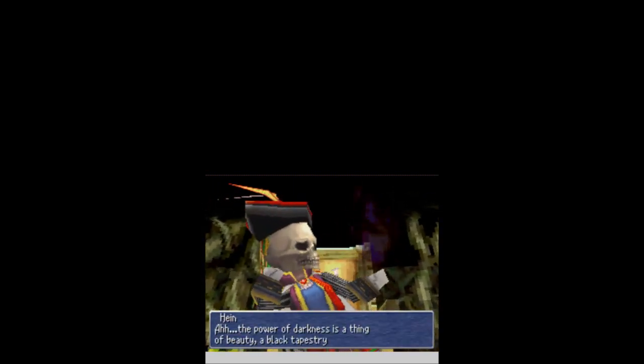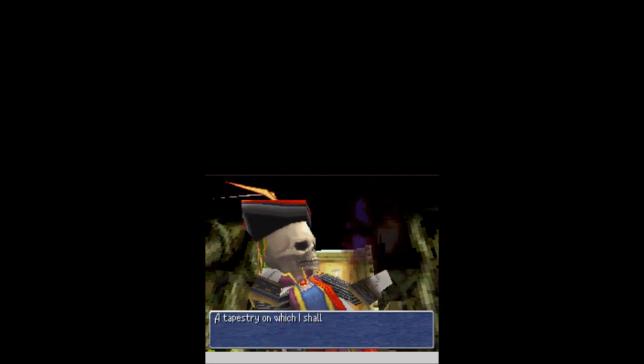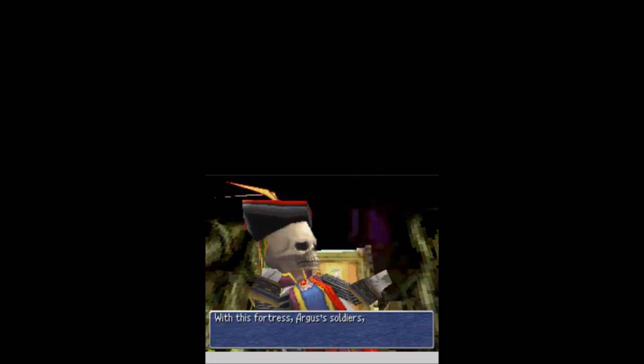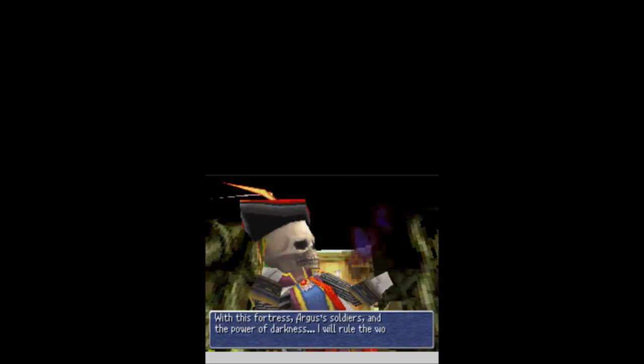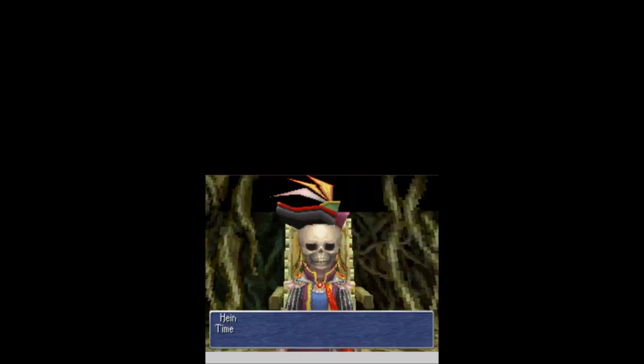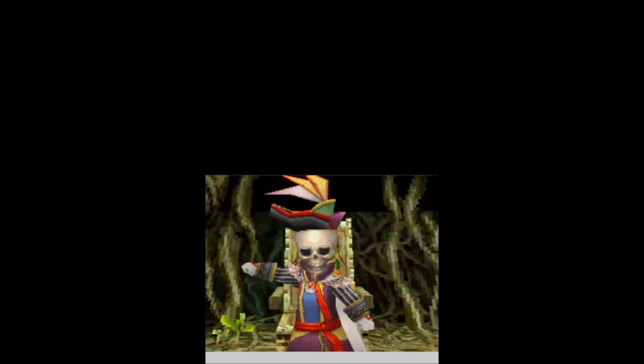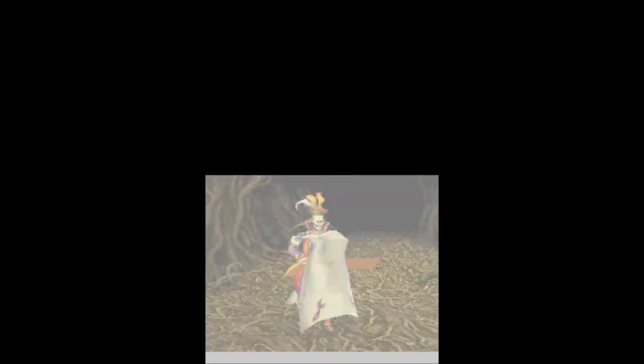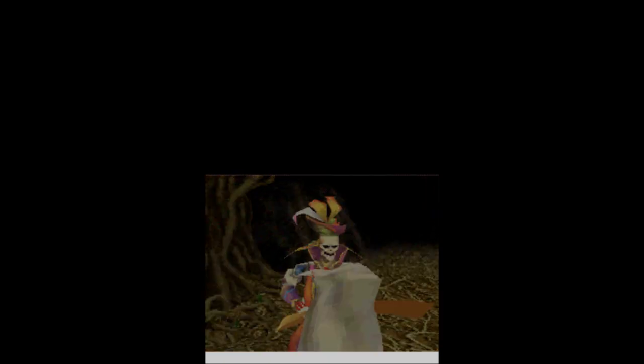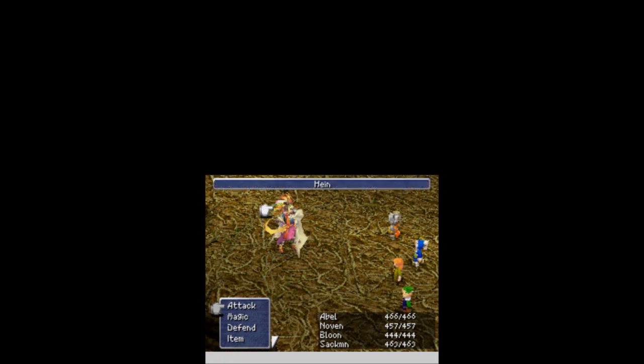Ah, the power of darkness is a thing of beauty, a black tapestry of chaos. A tapestry on which I shall paint an all-encompassing nocturne. With this fortress, Augustus soldiers and the power of darkness, I will rule the world. Time to die! And then he slashes across the air. And this guy is no pushover. Not even gonna lie.